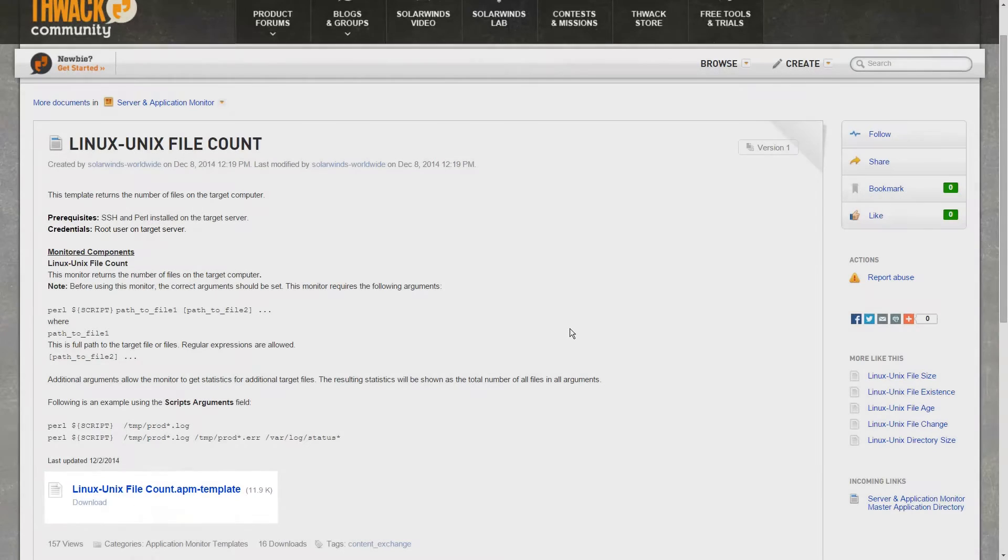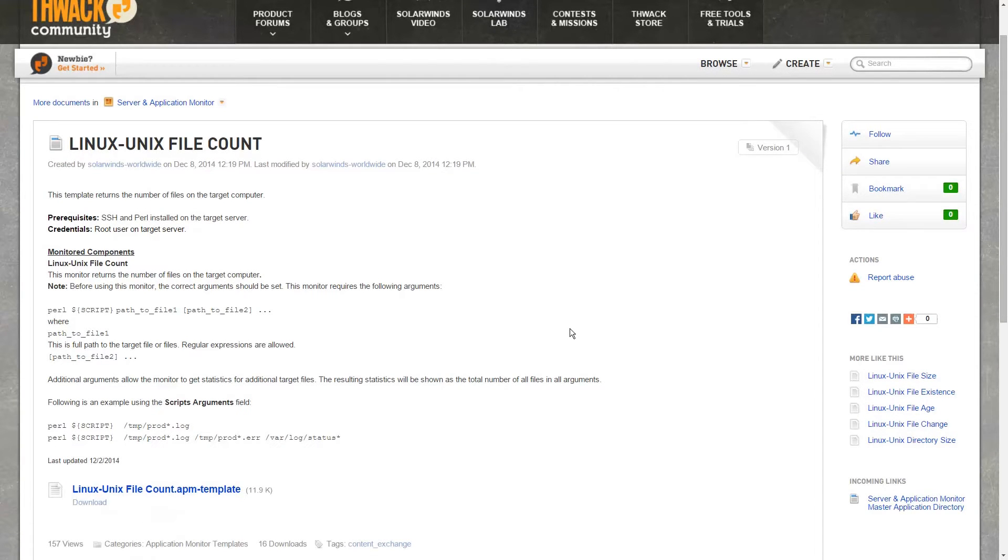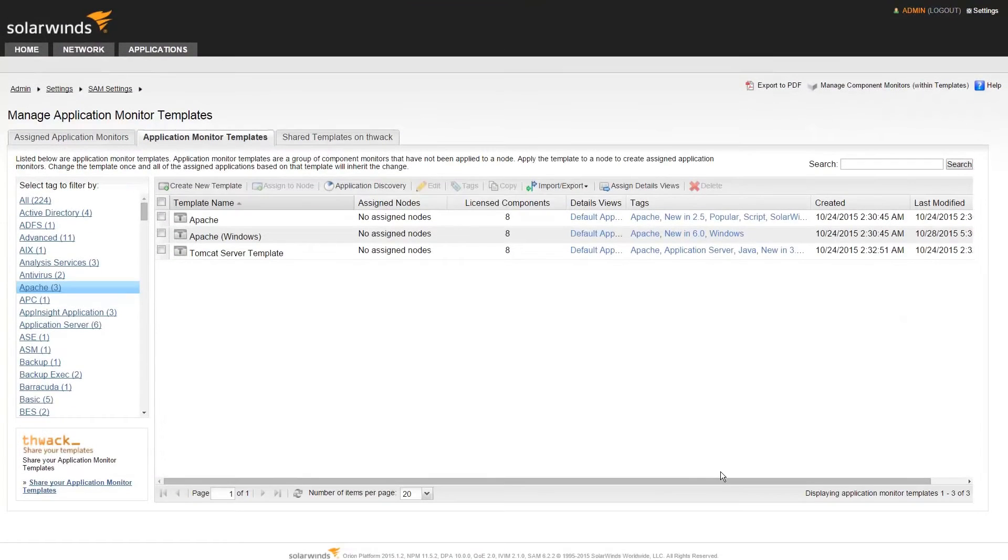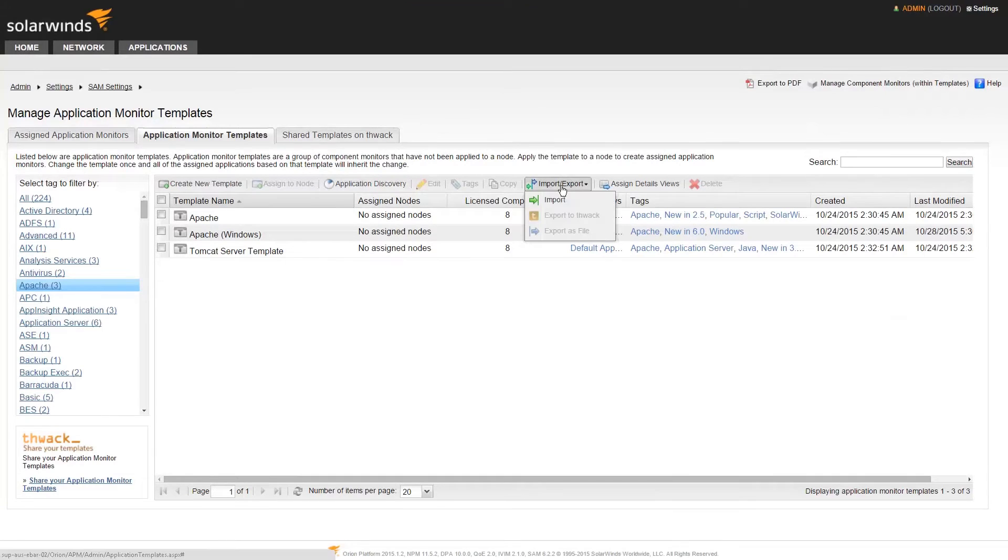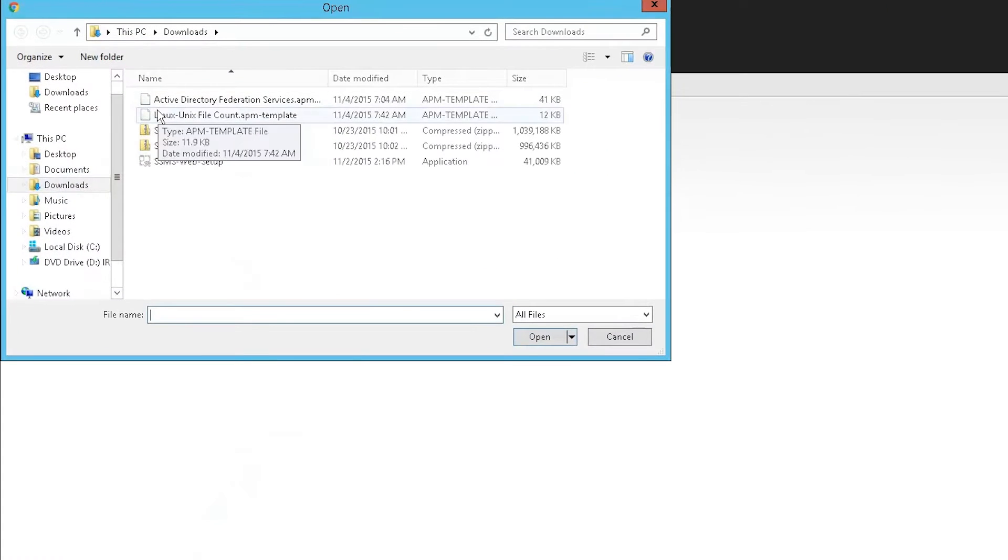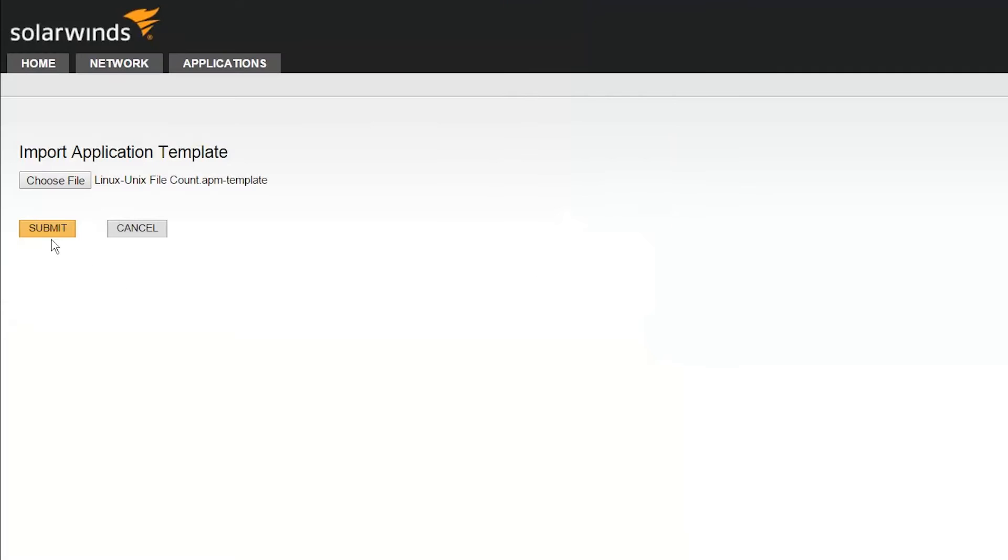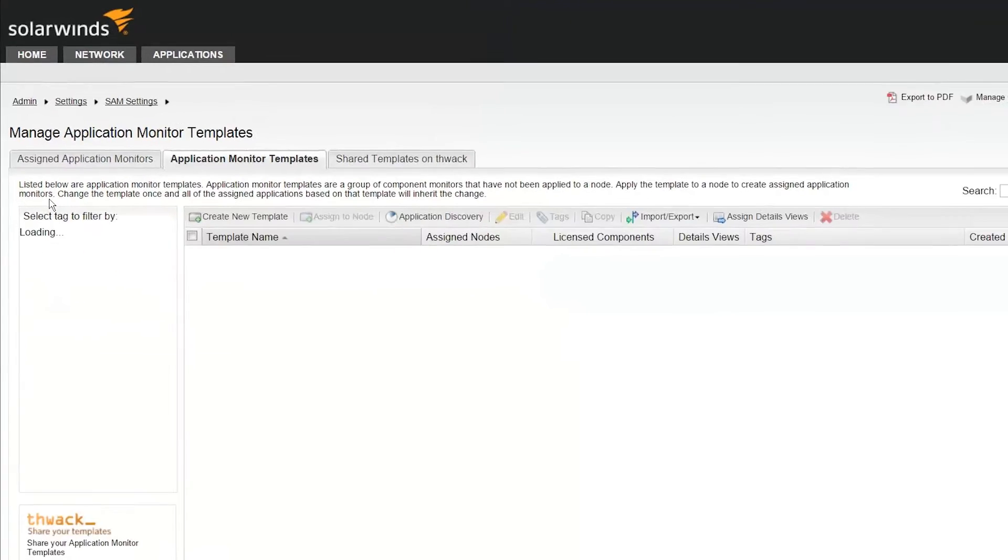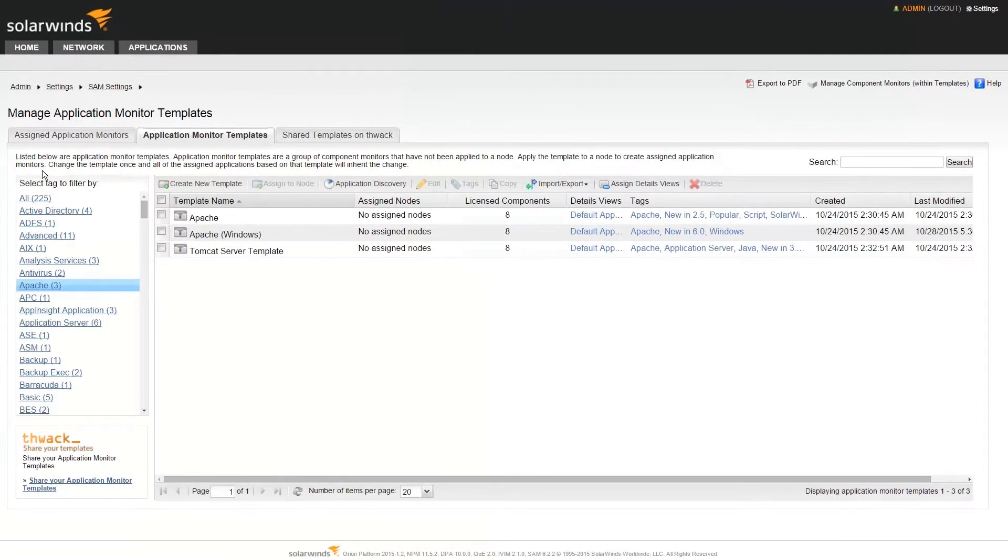If you're downloading templates, particularly script-based ones, make sure you know exactly what it does before you apply it to your environment. Now that we have it downloaded, you can import the template into your SAM environment by clicking Import-Export. Choose the file and click Submit. In your tag list, you'll see a new tag called Imported from THWACK where you can find your newly downloaded template.